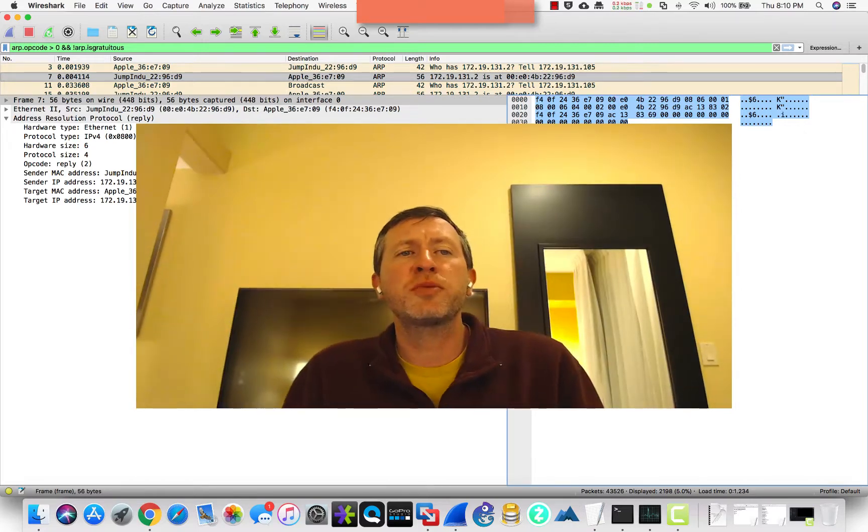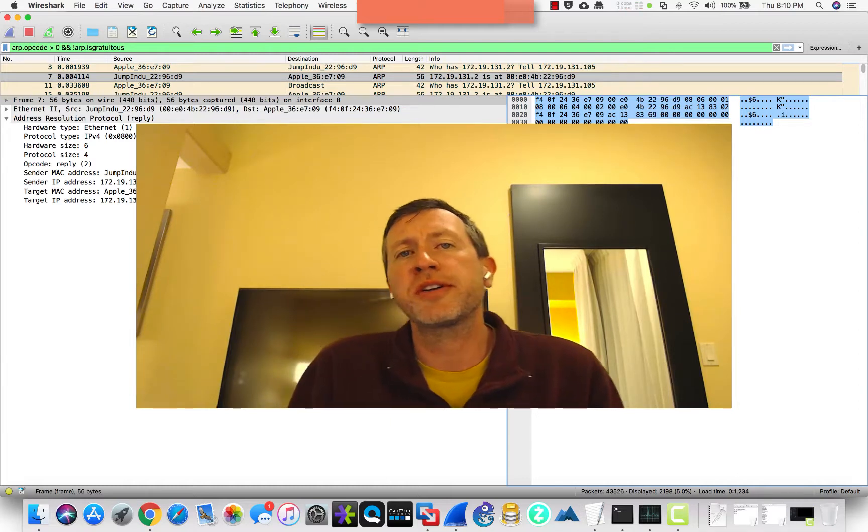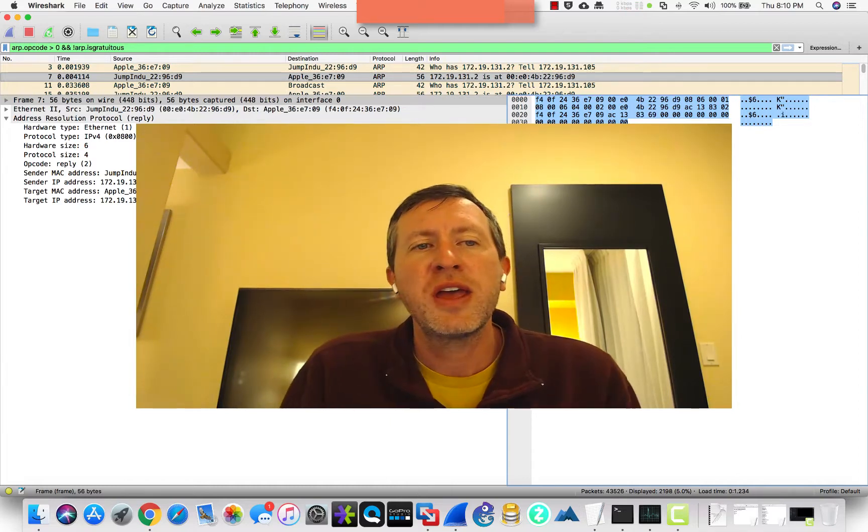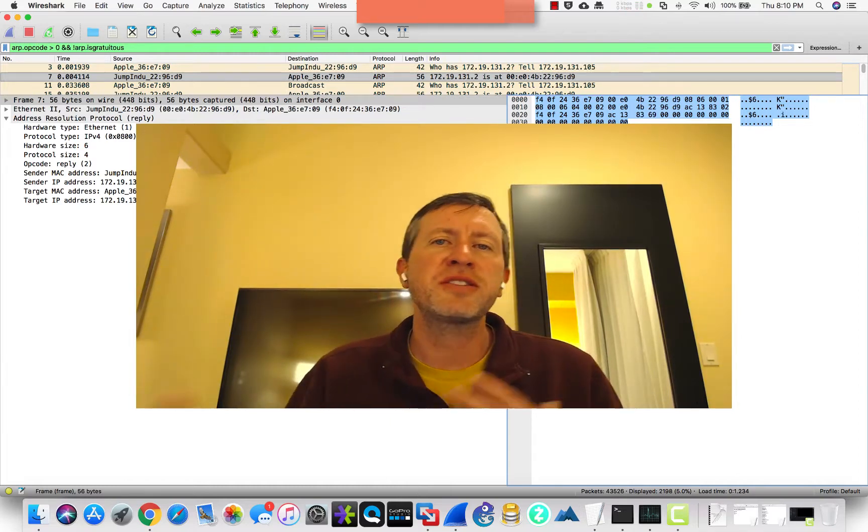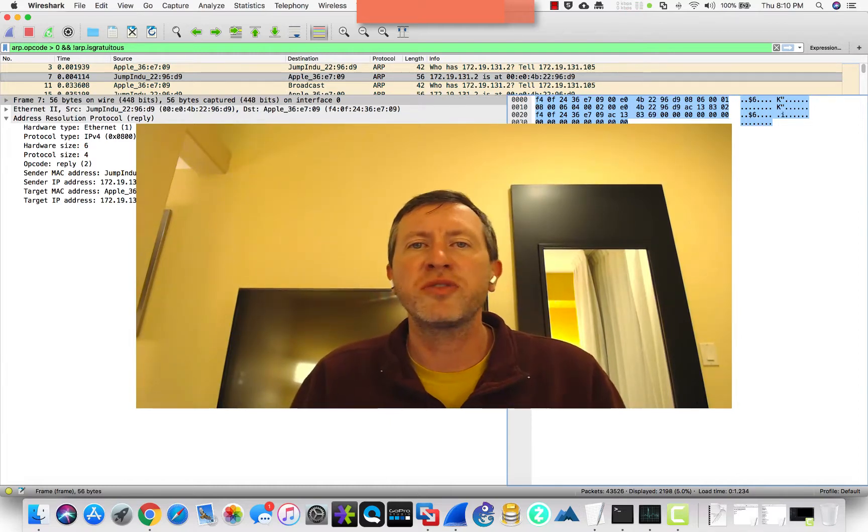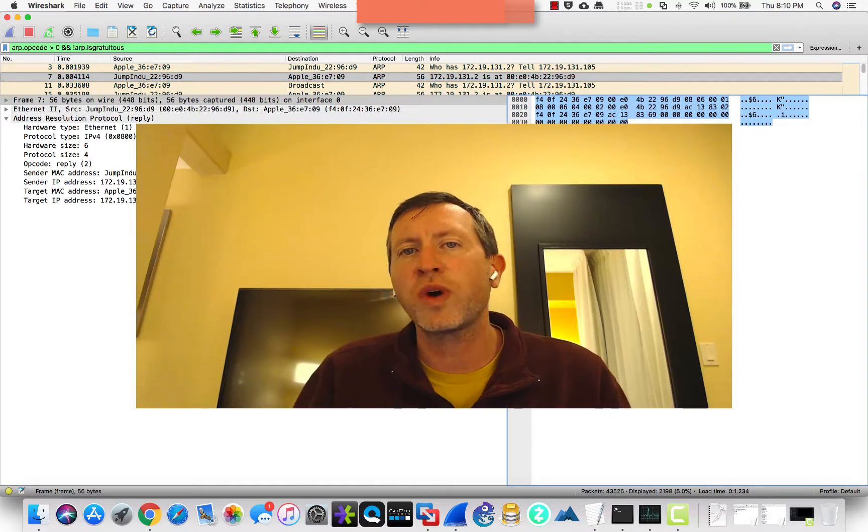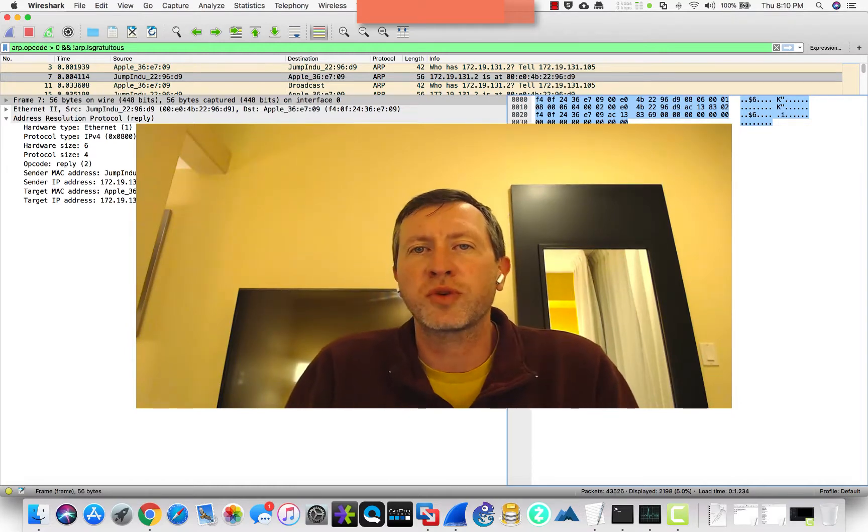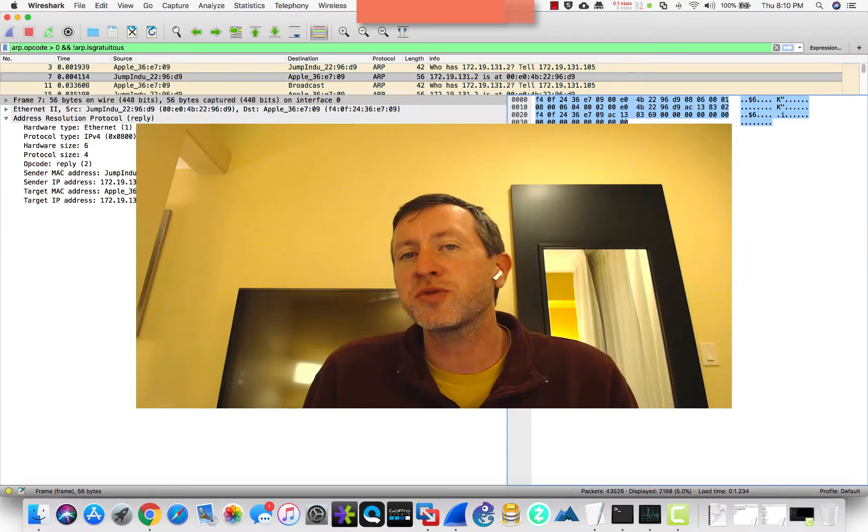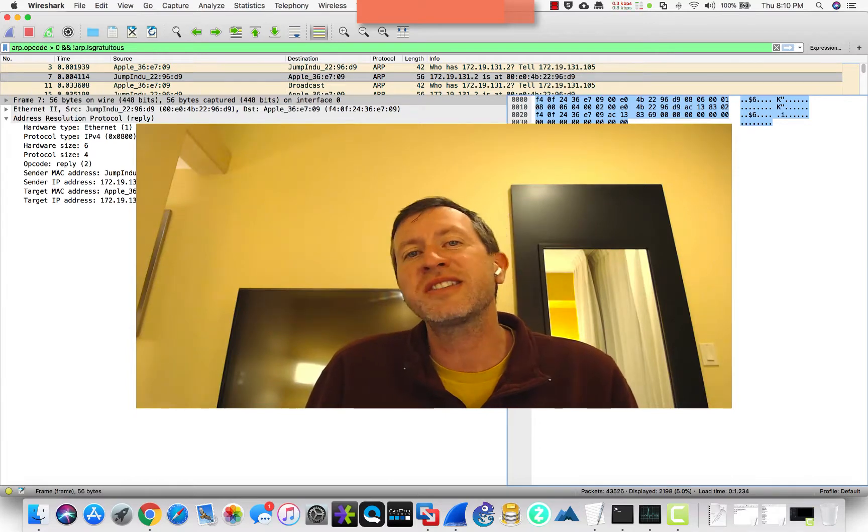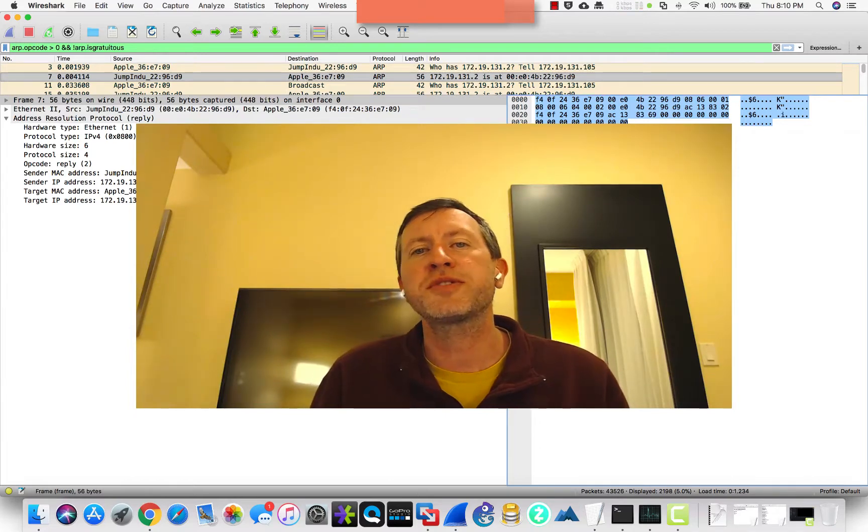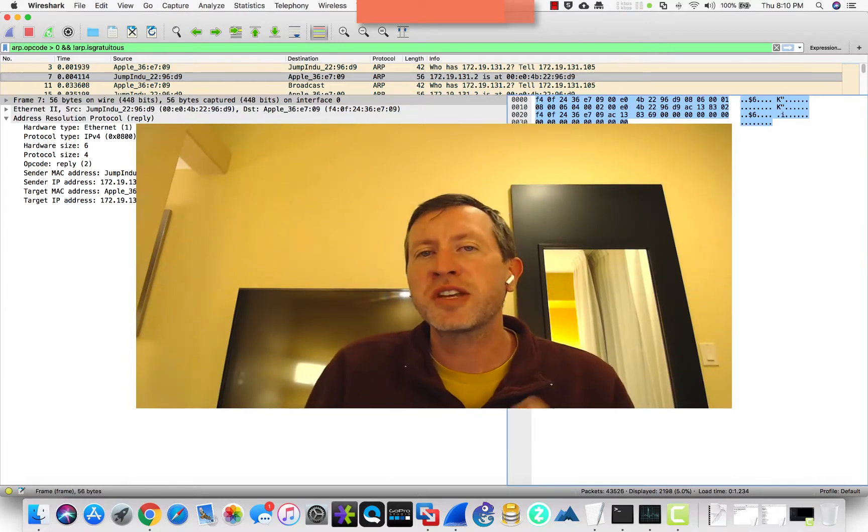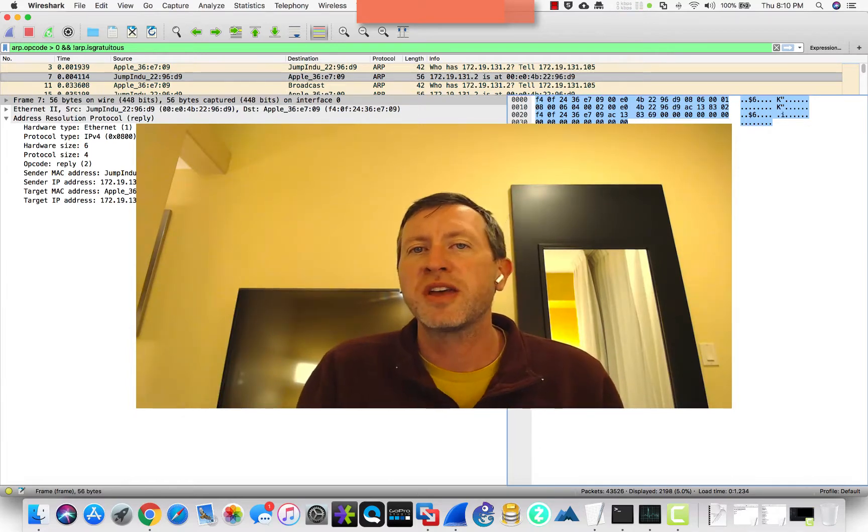I've got a program open called Wireshark, and it's what we call a packet sniffer. And so it actually lets me see packets that are moving back and forth, and we can actually see what an ARP request looks like here. So ARP is the Address Resolution Protocol, and it essentially helps us to resolve an IP address down to the MAC address.